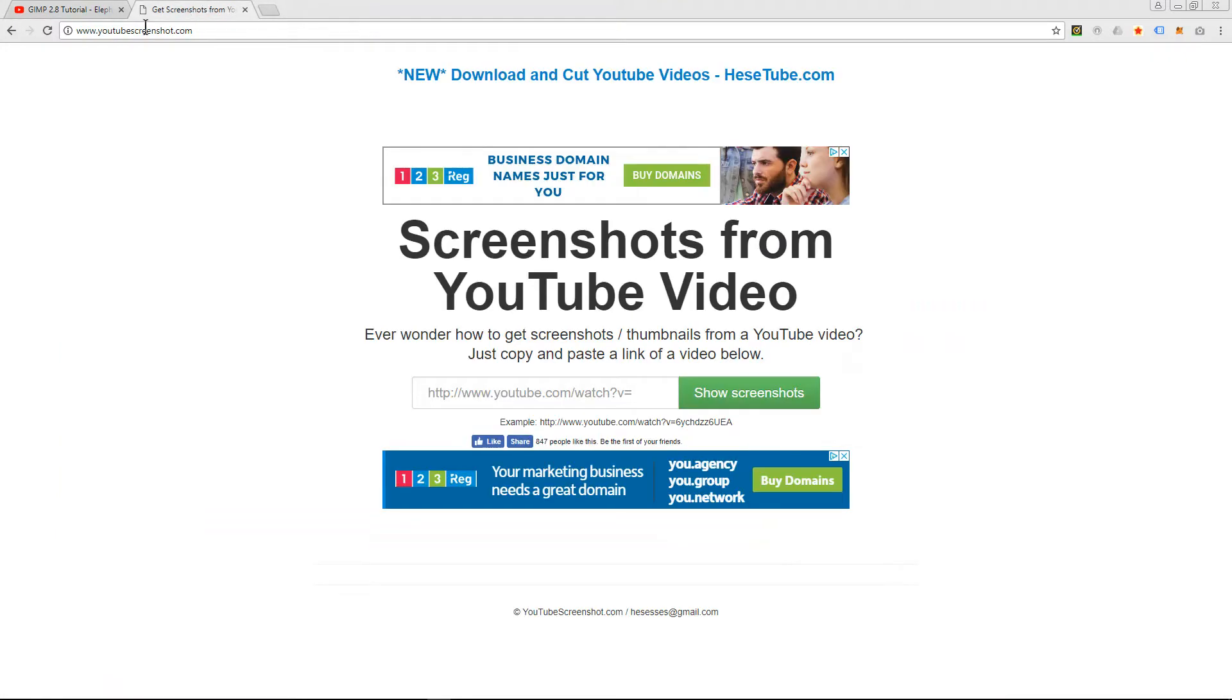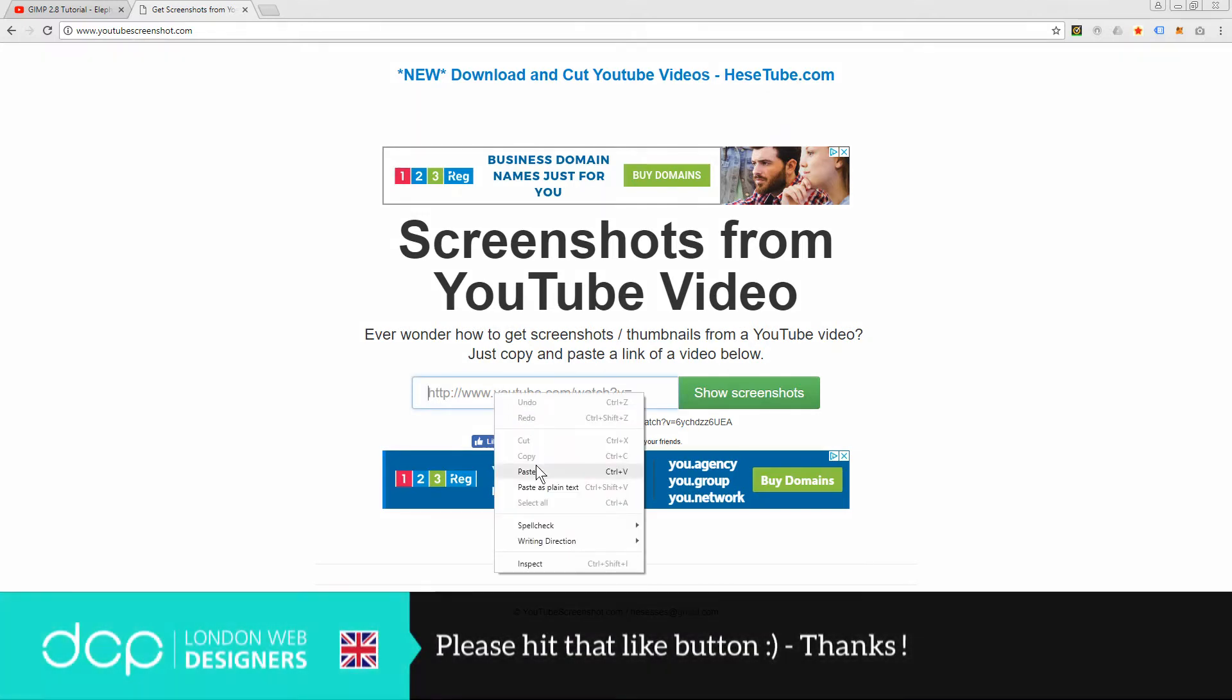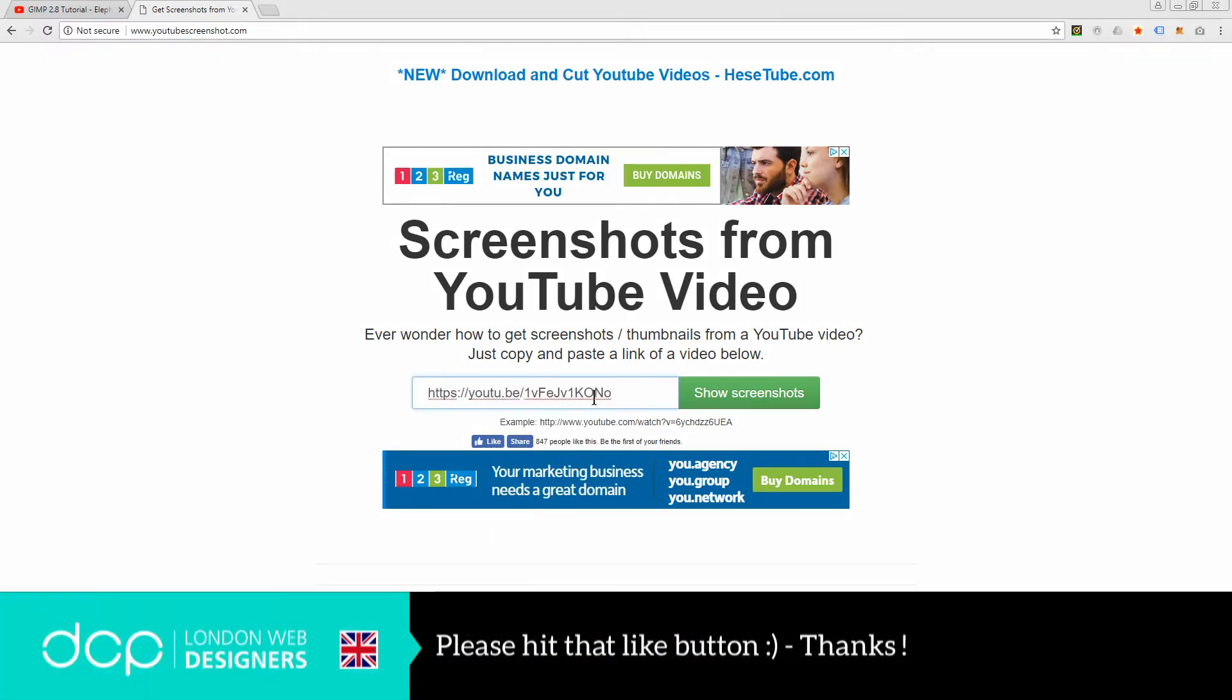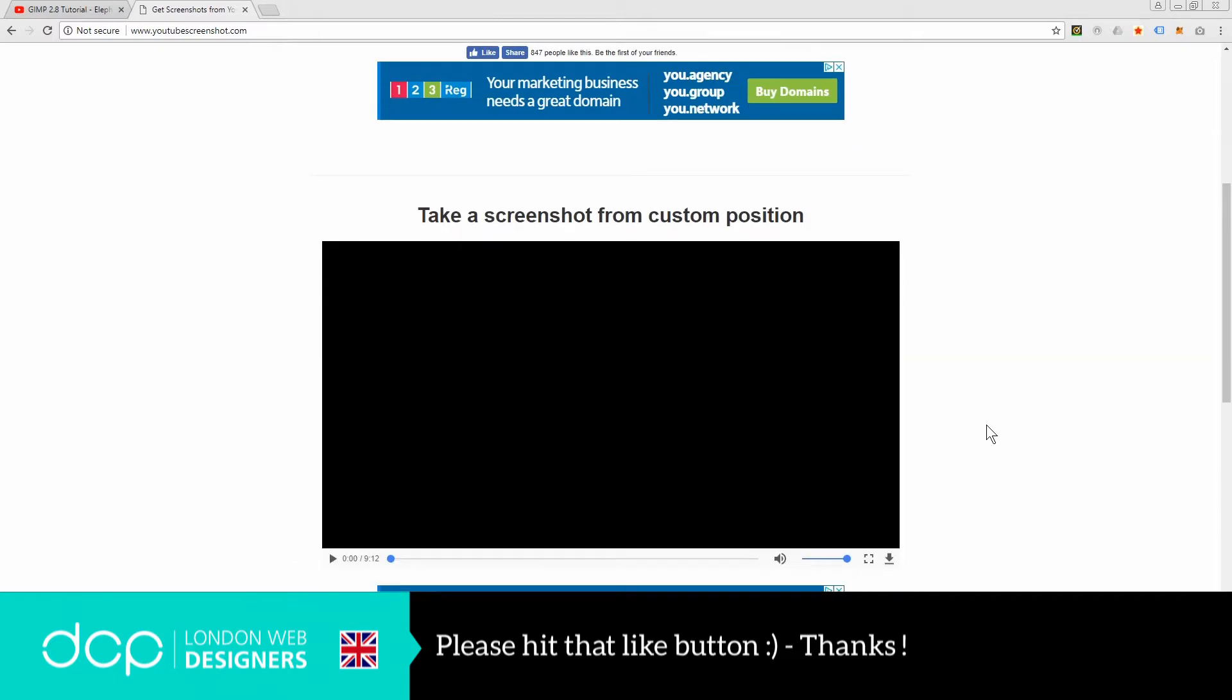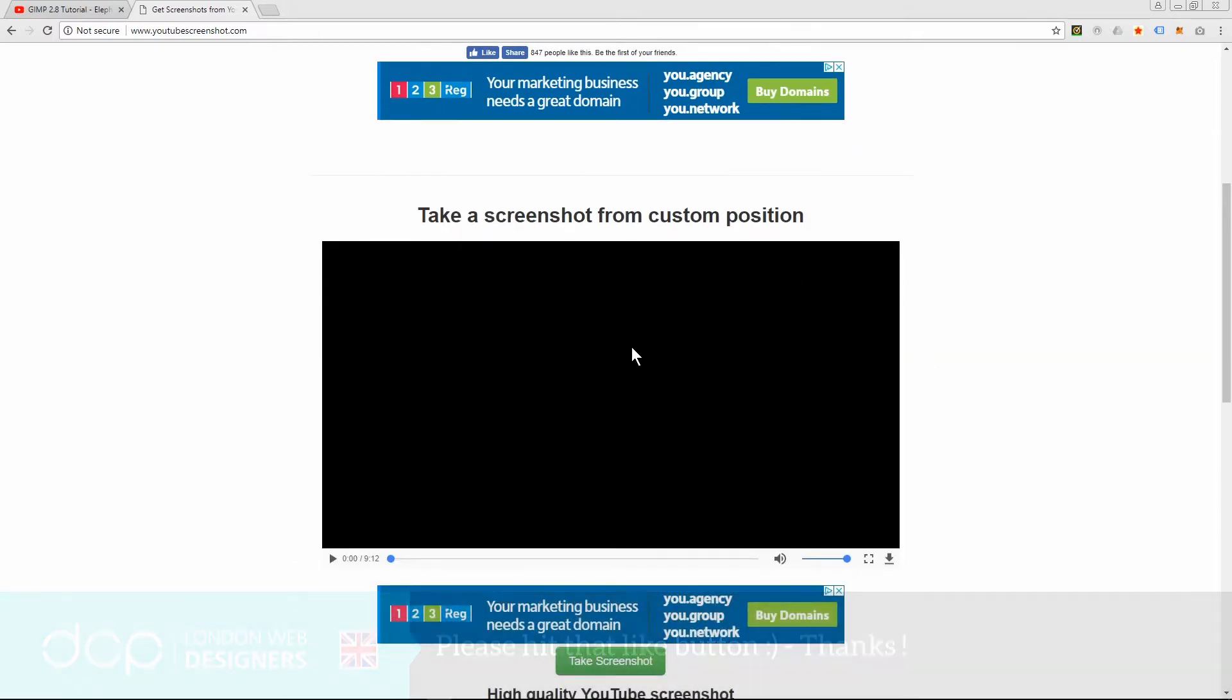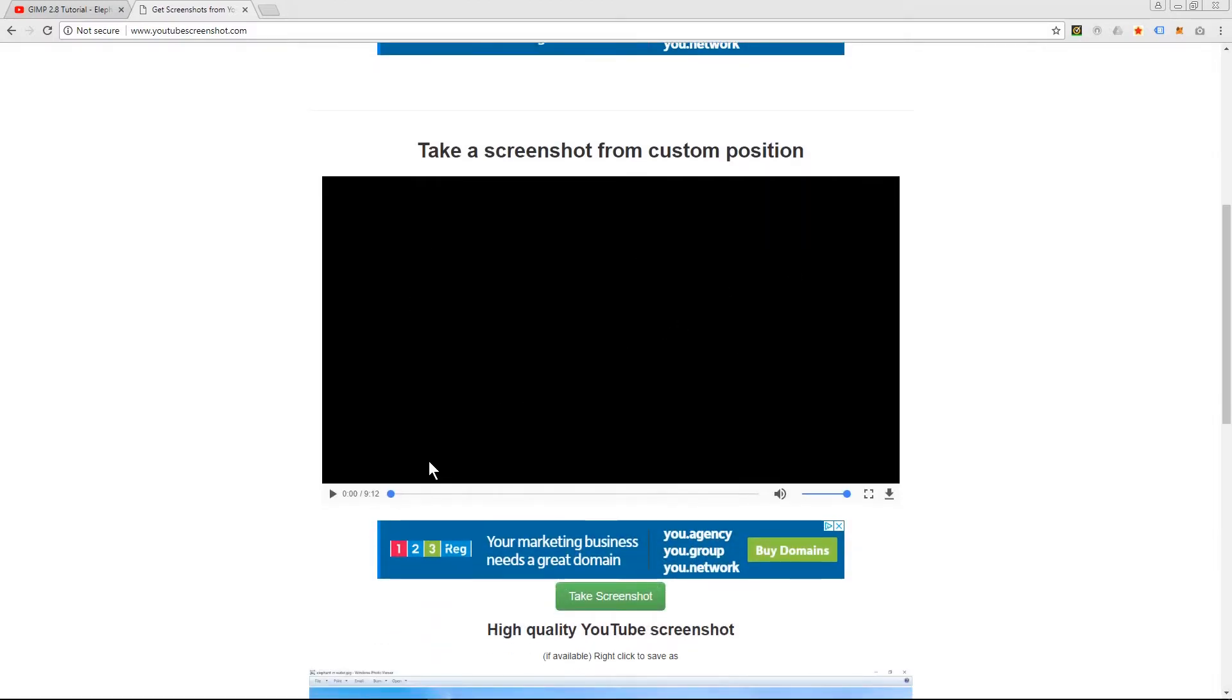I'm going to go over to this website called YouTube screenshot.com. I'm going to paste in the URL here. I'm going to click show screenshot. What that will do is load the video into this video player.